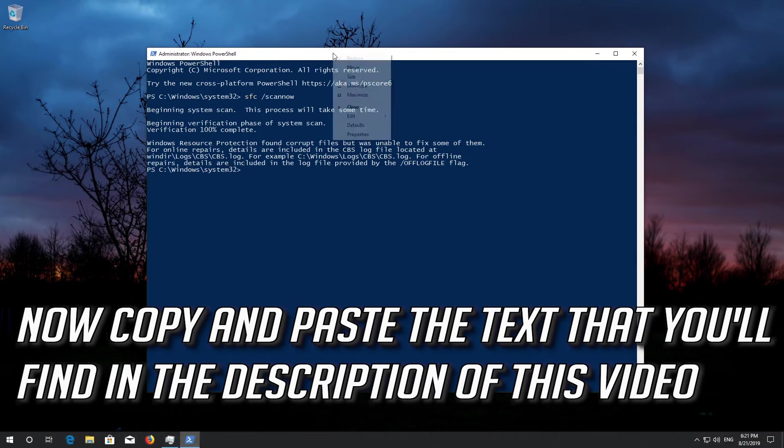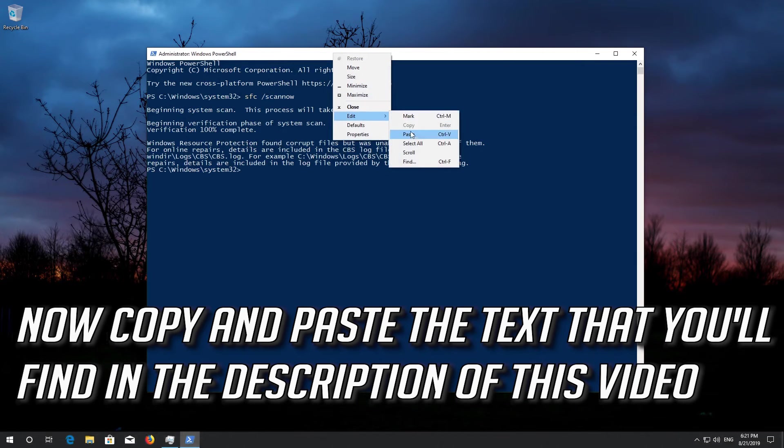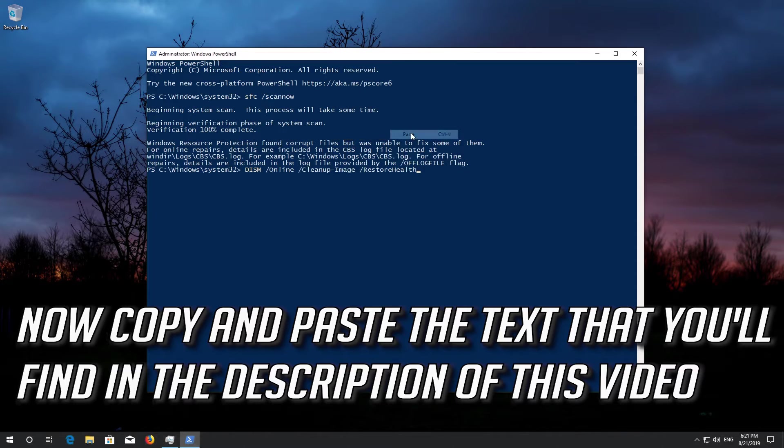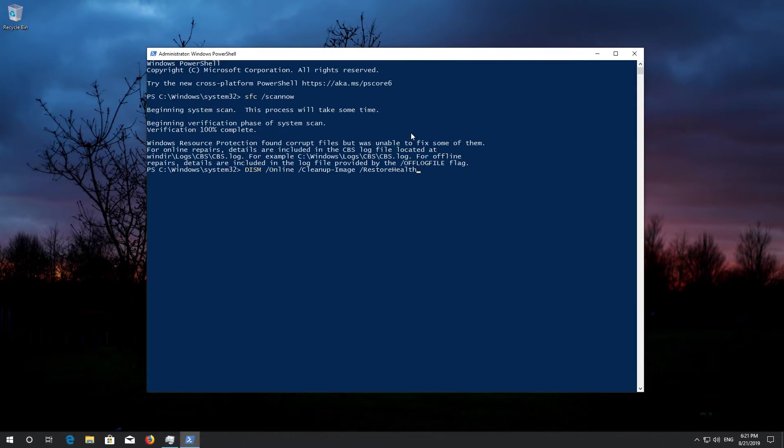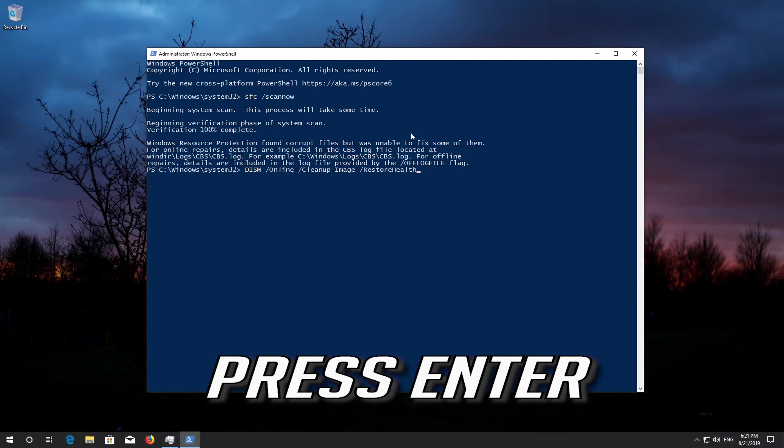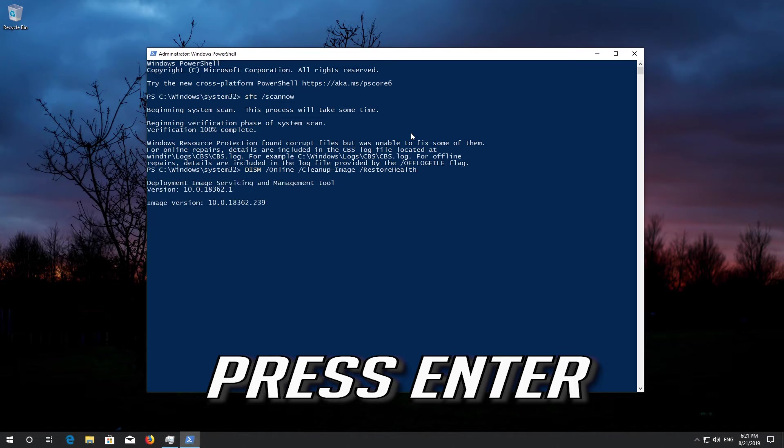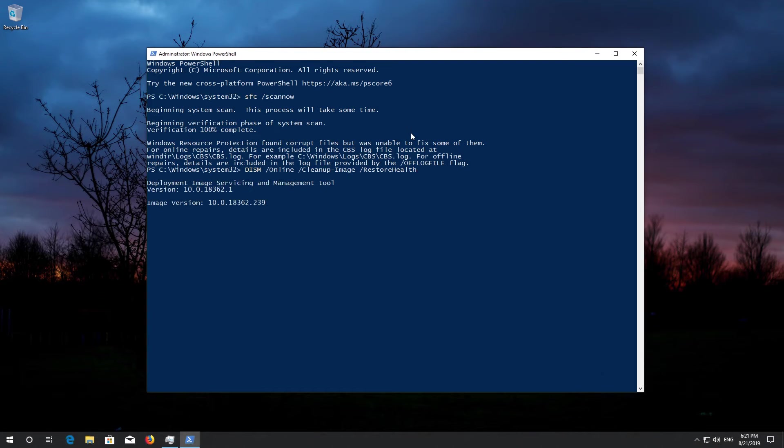Now copy and paste the text that you'll find in the description of this video. Press Enter. Wait for Windows to be repaired.